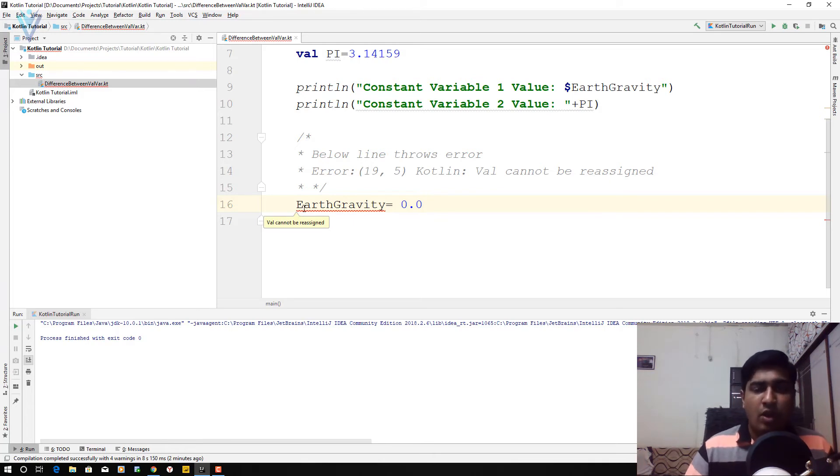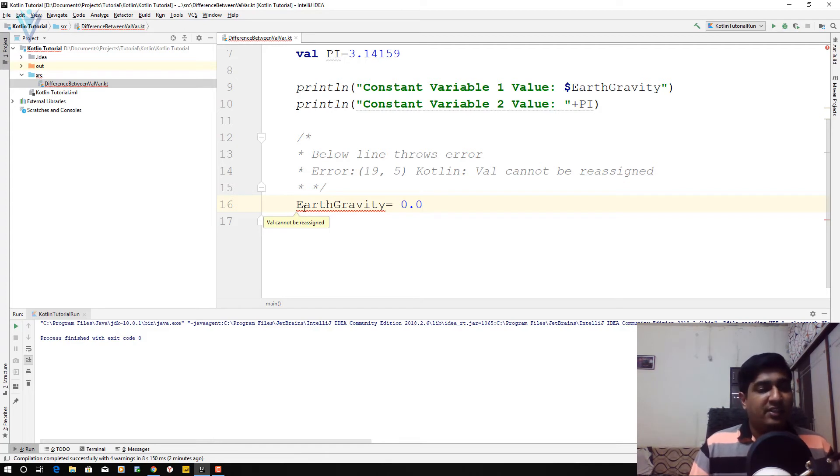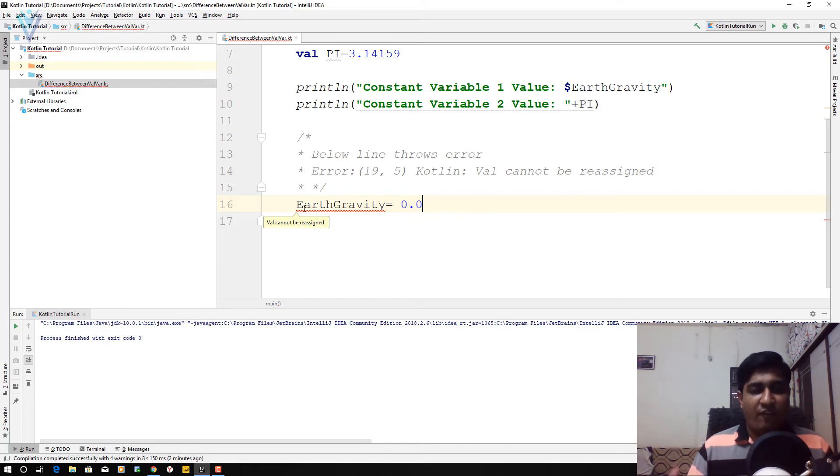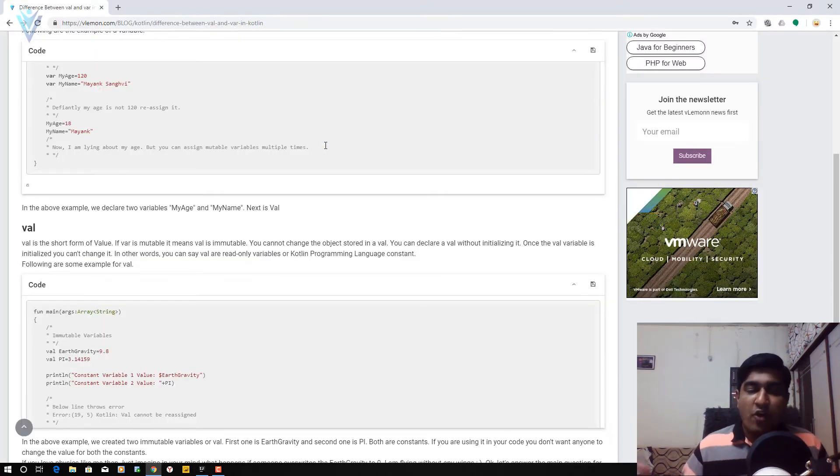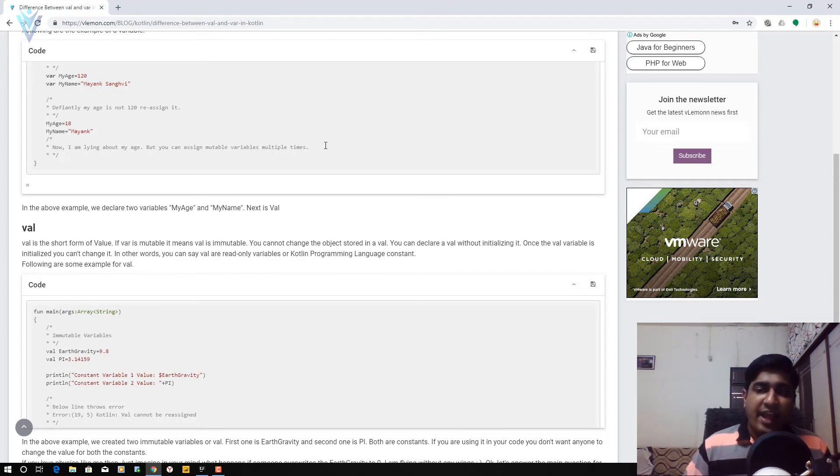Again, var is mutable or in other words, you can change the value for a variable. And val is immutable, you are not able to change its value or in other words, initial value. So I hope now you are able to understand the difference between val and var.